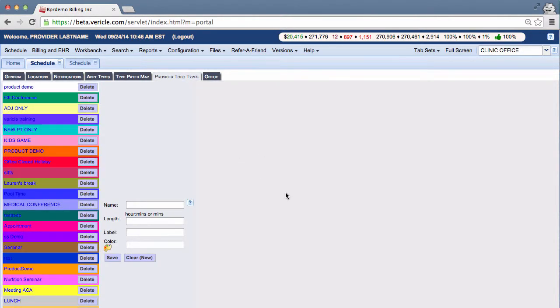Then you're going to click on Provider To-Do Types. Off-blocks created in this view are reusable and they can be added again to the schedule at any time. See the Schedule Provider To-Do Types help page for more information.